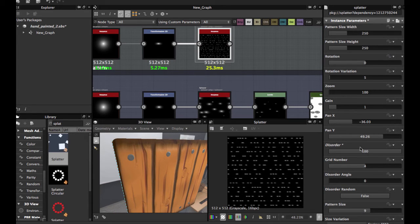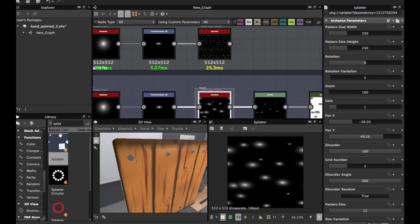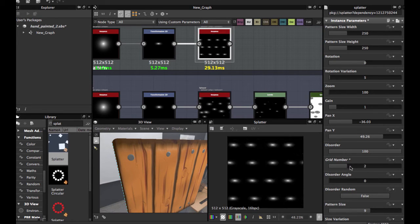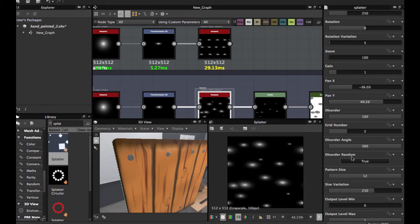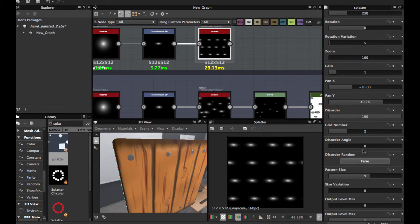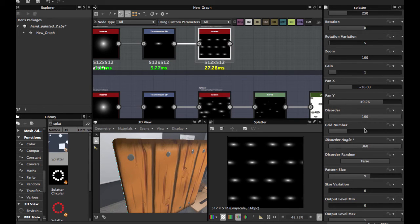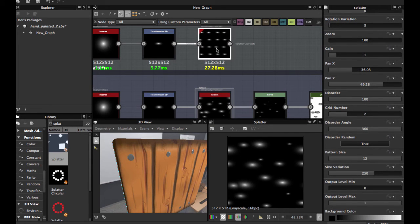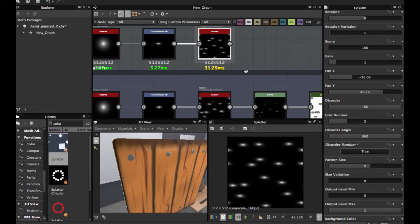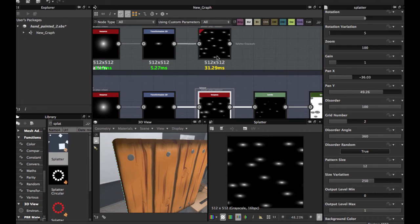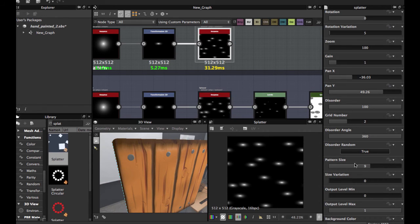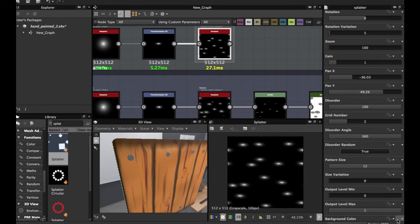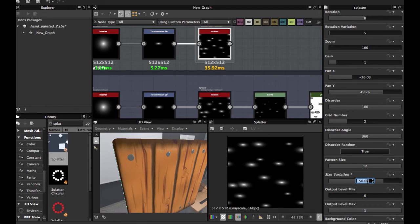Now disorder 100. Start to look good. Grid number 2, here. Disorder angle, all the way there. Random true. Pattern size 12. Size variation.